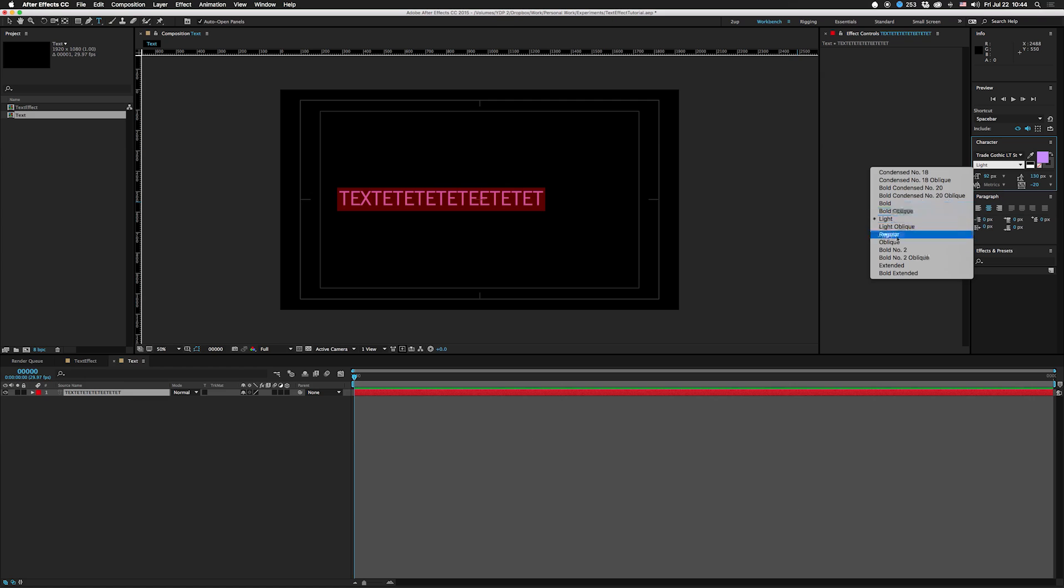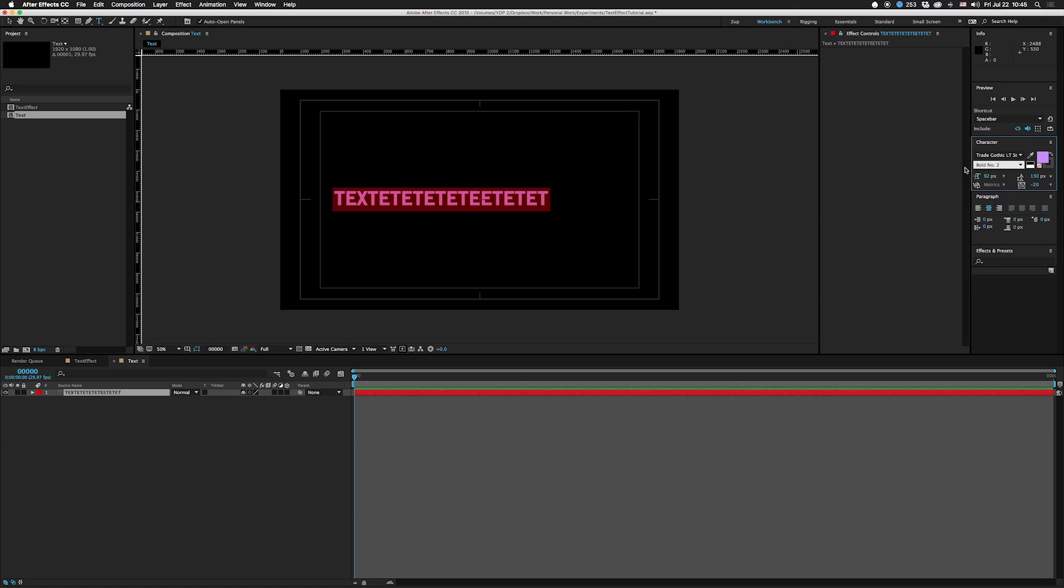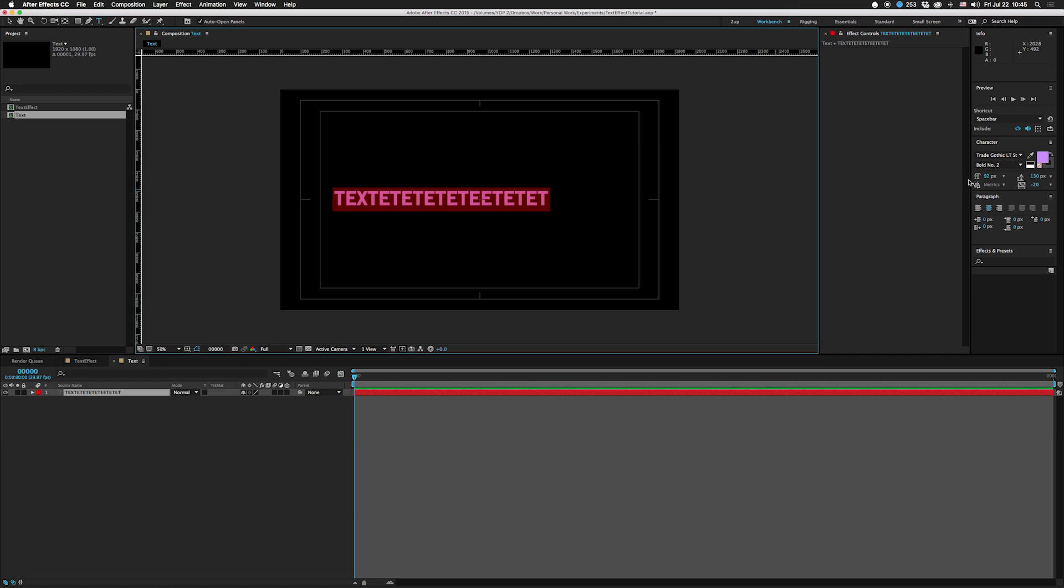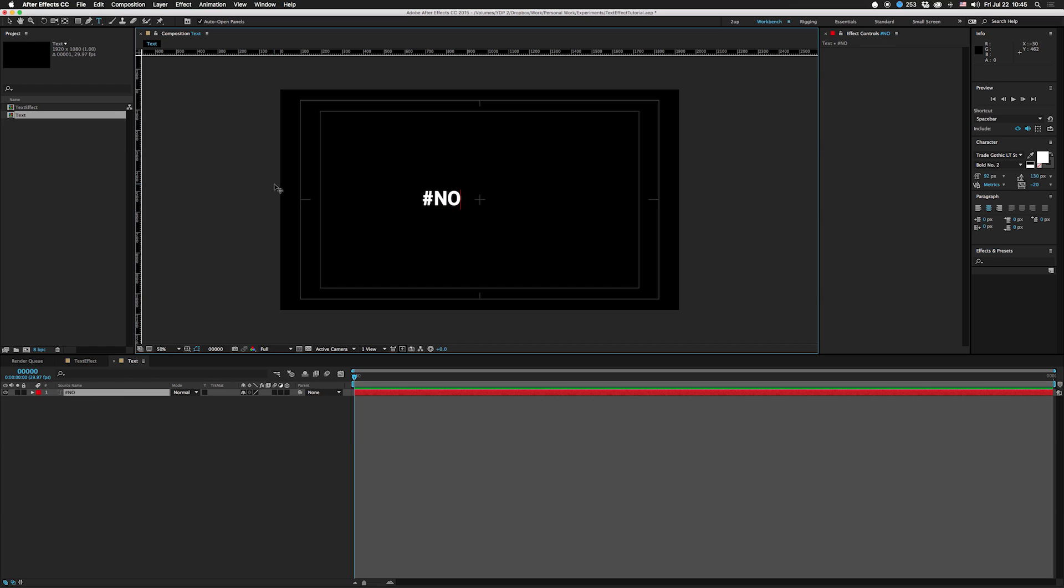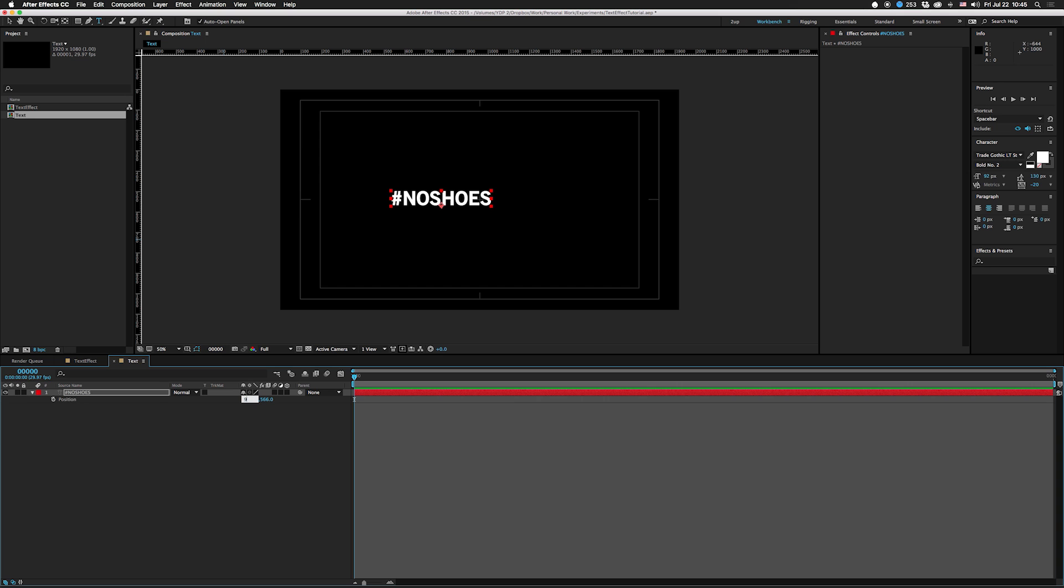Let's make it light. I'm gonna keep it Trade Gothic, it looks pretty good in this style. Go with Bold Number Two and I'm gonna change this to something else. Let's call it hashtag no shoes and I'm gonna move it to the center.